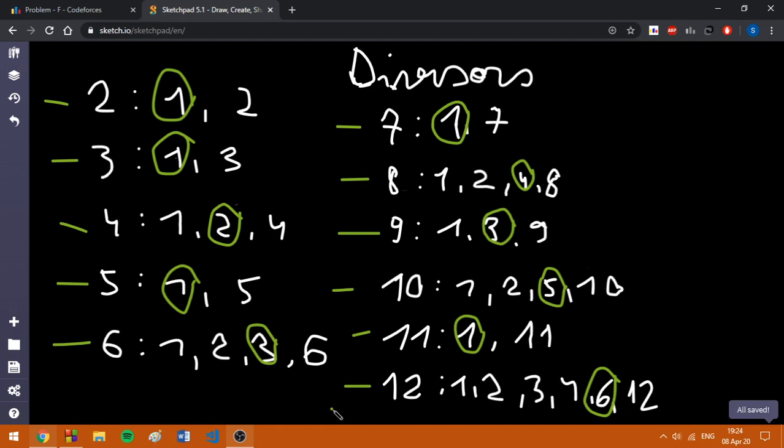Why can't the answer become bigger? Because the biggest number will be featured only once. And actually, this is true for all the numbers bigger than n divided by 2.